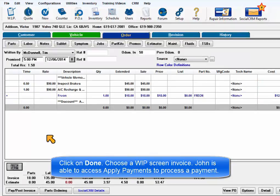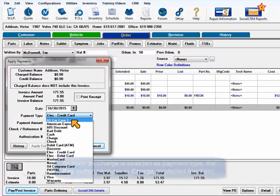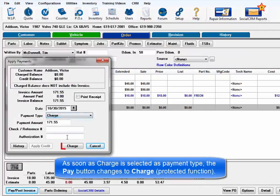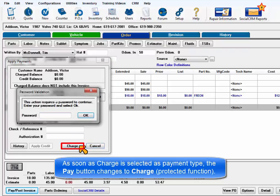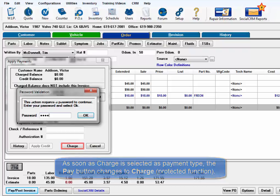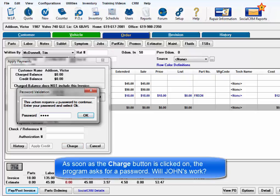John is able to access Apply Payments window and process a payment. The moment that Charge is selected, the Pay button changes dynamically to Charge and that is the protected function on our list. When that Charge button is clicked, your program now asks for a password.